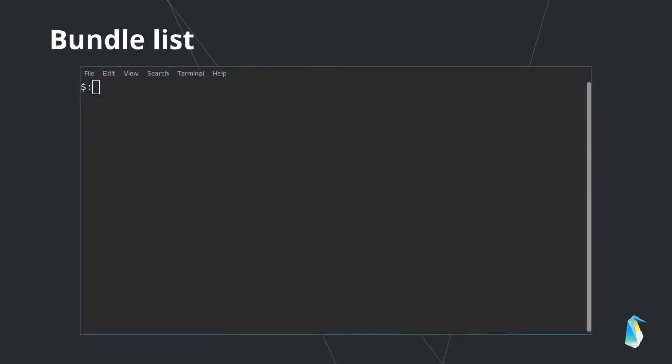If you need to know which bundles you've already installed, swupd's bundle-list command will tell you what's been installed.